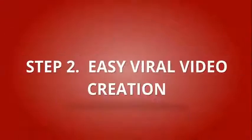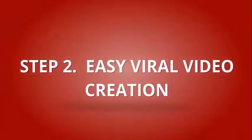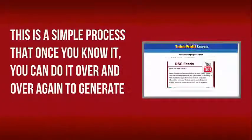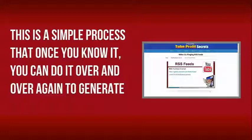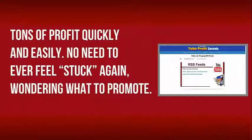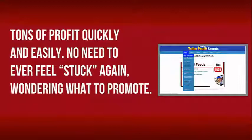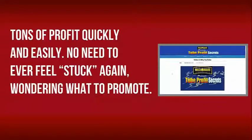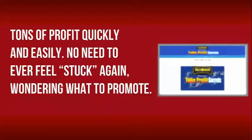Step 2: Easy Viral Video Creation. This is a simple process that once you know it, you can do it over and over again to generate tons of profit quickly and easily. No need to ever feel stuck again wondering what to promote.